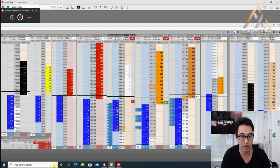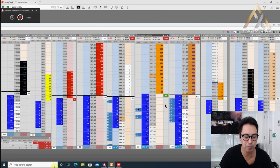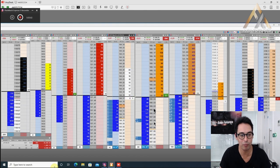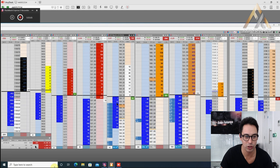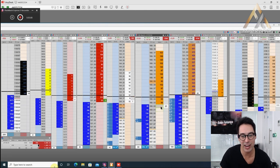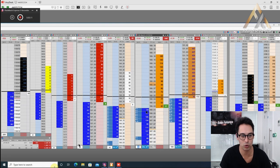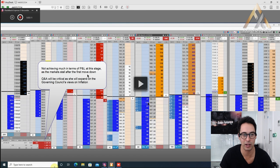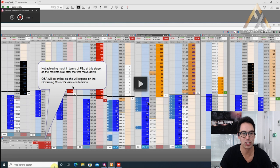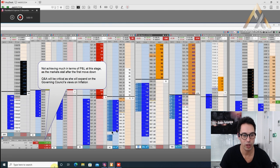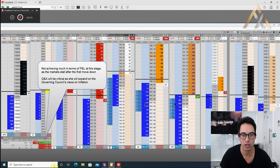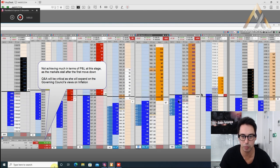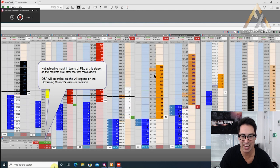Market hasn't done much. He's not getting that price response. This is where he's so brilliant: no matter what he thinks fundamentally, if he's not getting that price response, he's going to be managing his risk accordingly. You can see he's navigating between around 900 contracts short to 1300 contracts short. He's not achieving much in terms of P&L at this stage as the market stalls after the first move down. The Q&A will be critical.